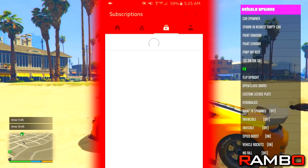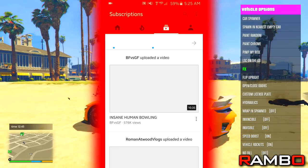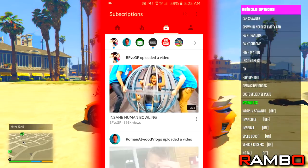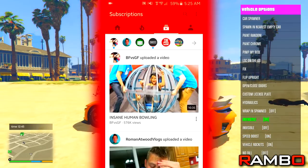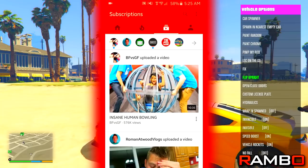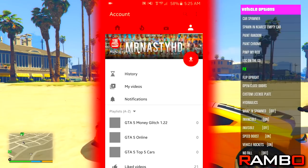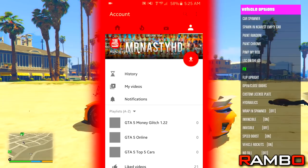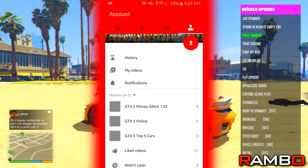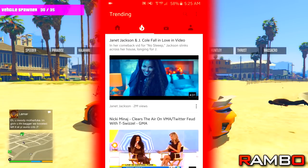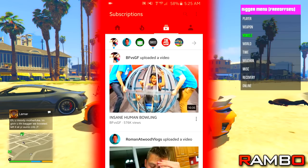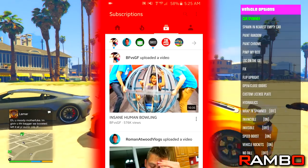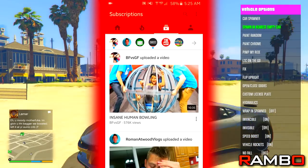Then here we have the subscriptions tab where you guys can find videos from your latest favorite YouTubers. And over here we have the account tab, which isn't really that important unless you're a YouTuber — where you can check your inbox and things like that. But right now I'm actually gonna be showing you guys how to keep updated with your subscriptions.